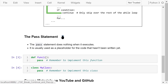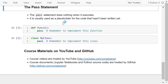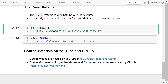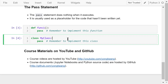The pass statement does nothing. It is usually used as a placeholder for code that hasn't been written yet. For example, we want to define a function named function1 — its body is just a pass statement, with a comment that says remember to implement this function later. Same thing for a class definition: pass, remember to implement this class later.